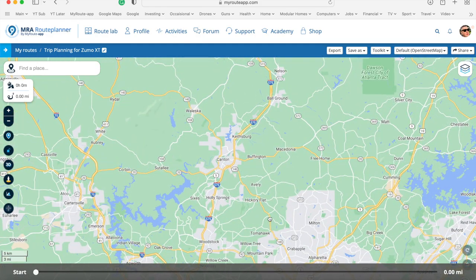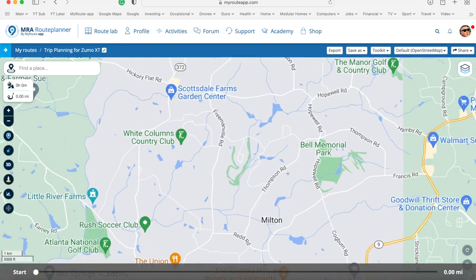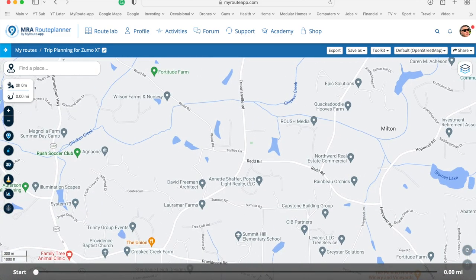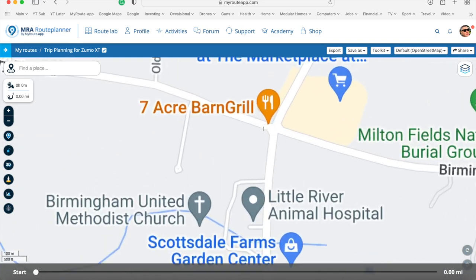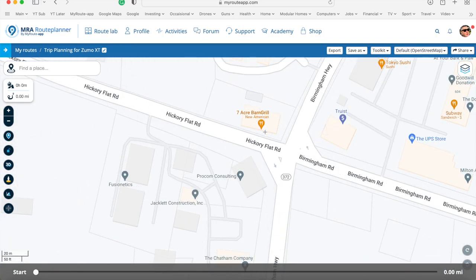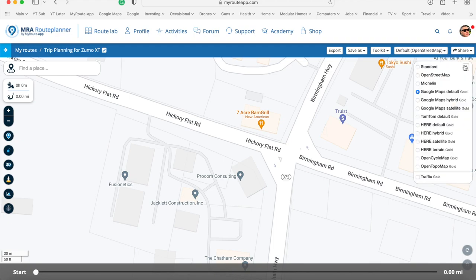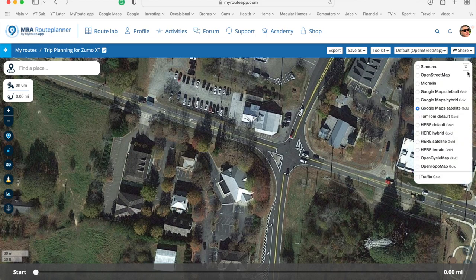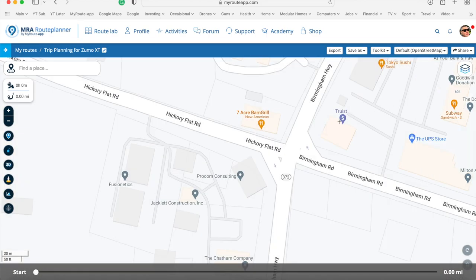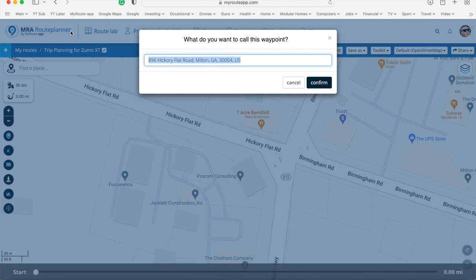One way you can create routes fairly quickly is via favourites. If we want to create a favourite — let's say this Seven Acre Barn Grill here, I've eaten there before, quite a nice place — we can click specifically somewhere on the map. I'm going to click just here because we like to park out front. I can switch to satellite view to see where we park. We normally park in that row where there's room for bikes. Switching back to Google Maps view, I click here and we can call this 'Seven Acre Barn Grill'.